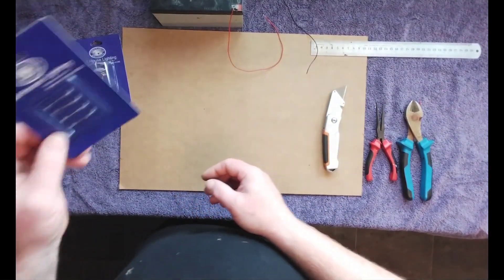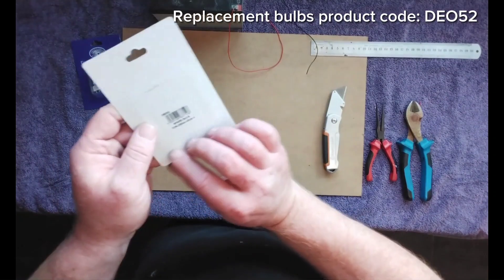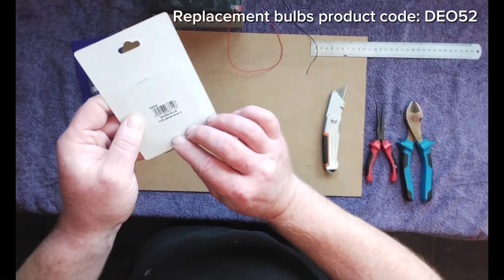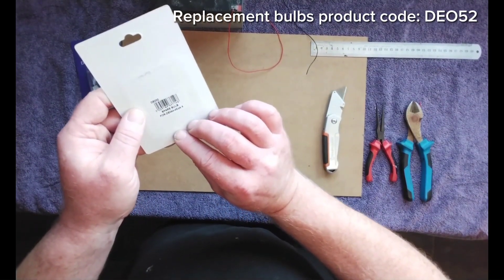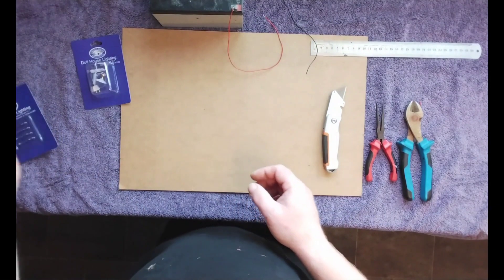Now these are the replacement bulbs for them and the code is DE052 for the spare bulbs.